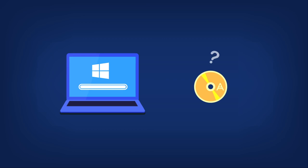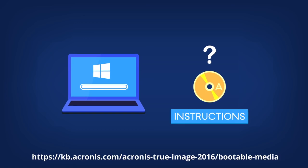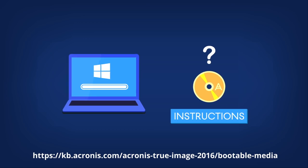If you haven't created bootable media yet, please follow the instructions in this Knowledge Base article.